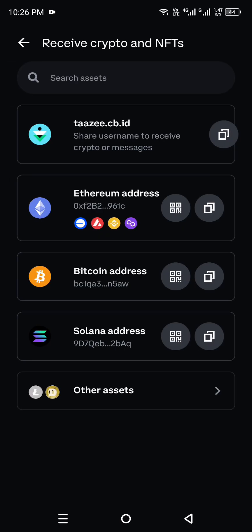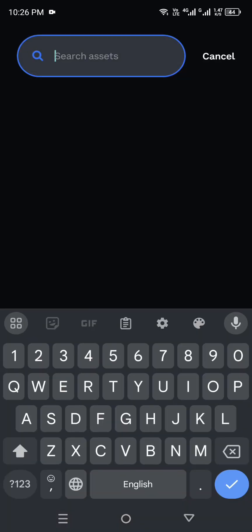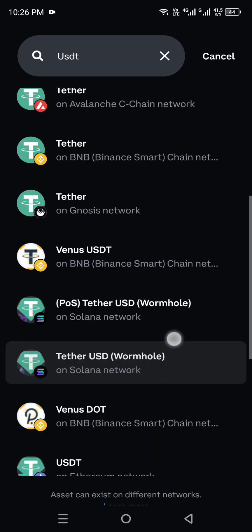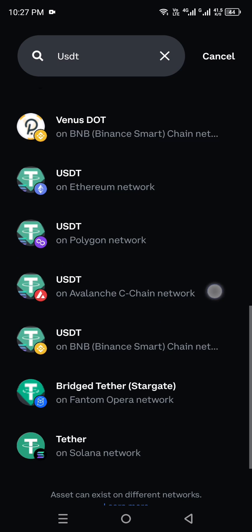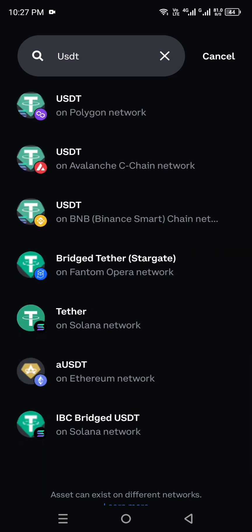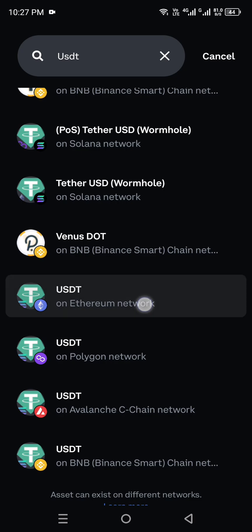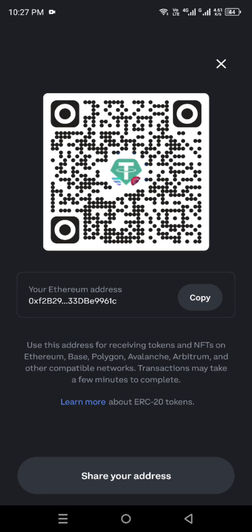Click on Search Assets and search for USDT. If you're looking for any other crypto that isn't listed, you can search for it the same way. Once you search for USDT, you will see all the different networks available. Choose whichever network you prefer — I selected one — and after that you'll get the receive page.